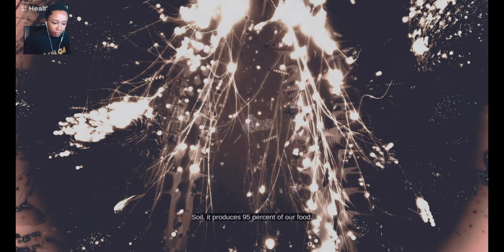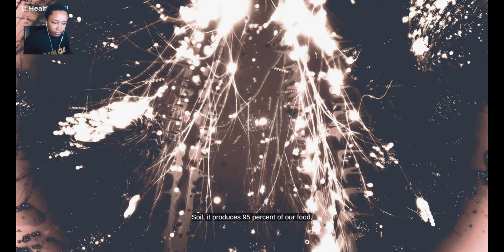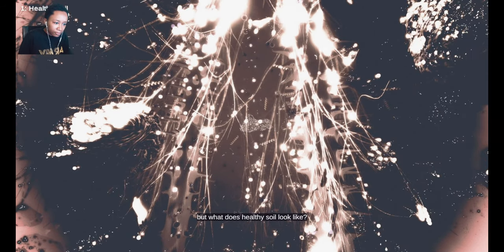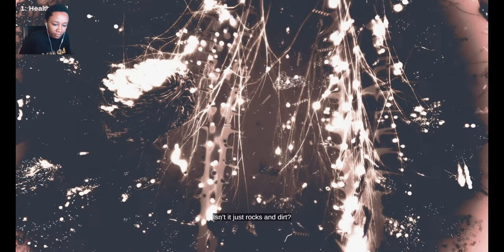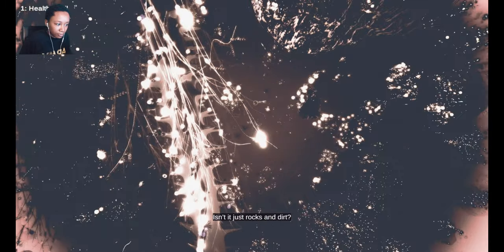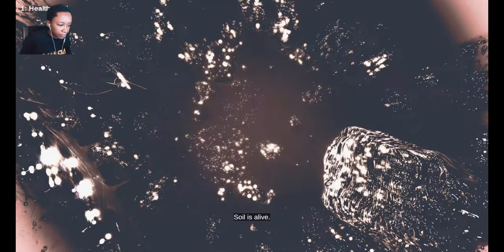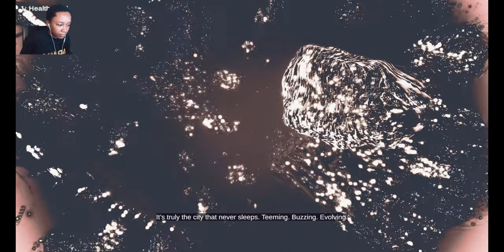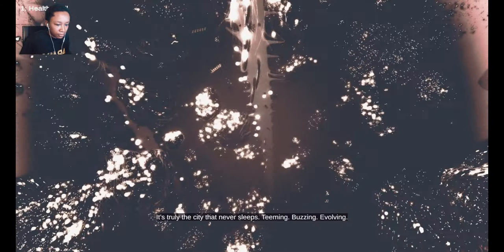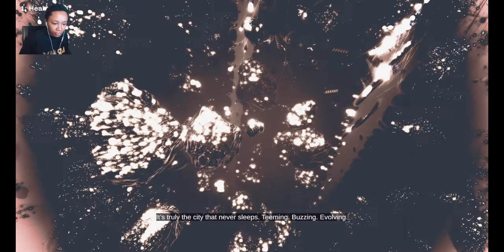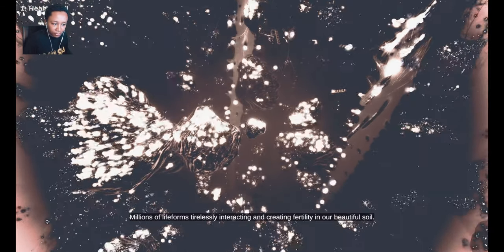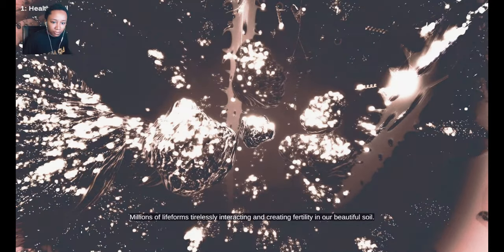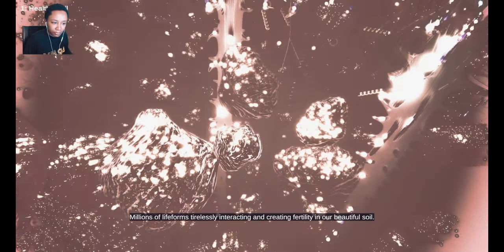Soil. It produces 95% of our food. But what does healthy soil look like? Isn't it just rocks and dirt? No. Soil is alive. It's truly the city that never sleeps, teeming, buzzing, evolving. Millions of life forms tirelessly interacting and creating fertility in our beautiful soil.